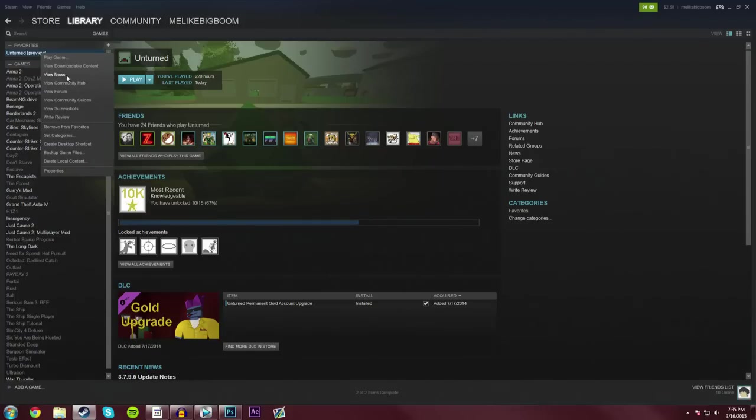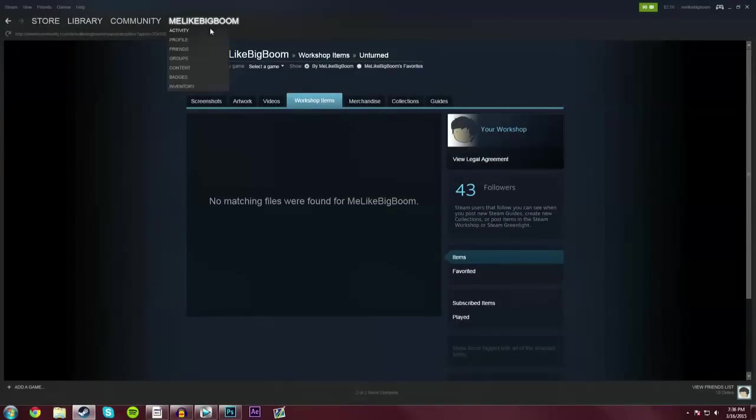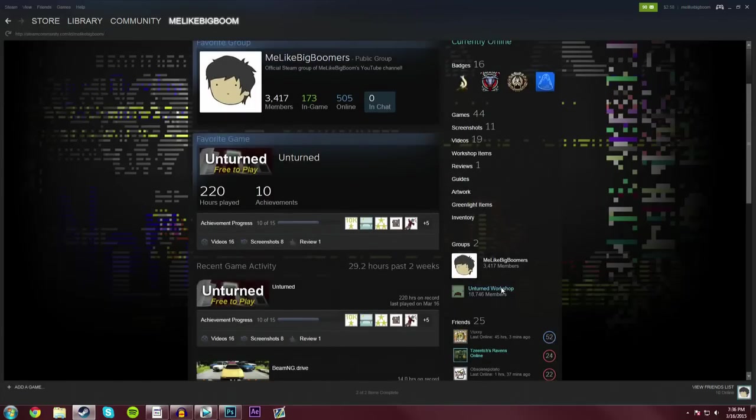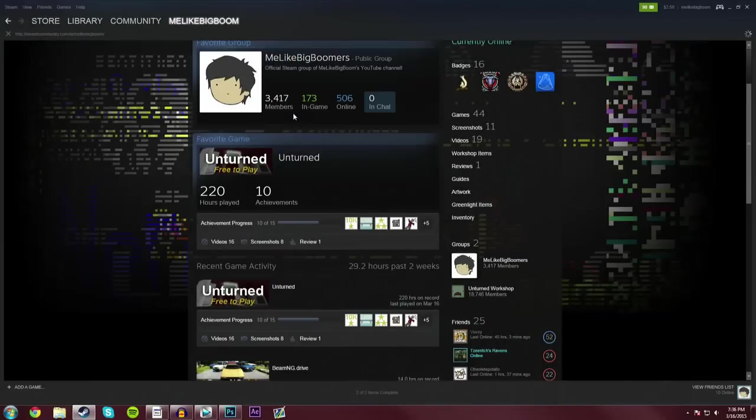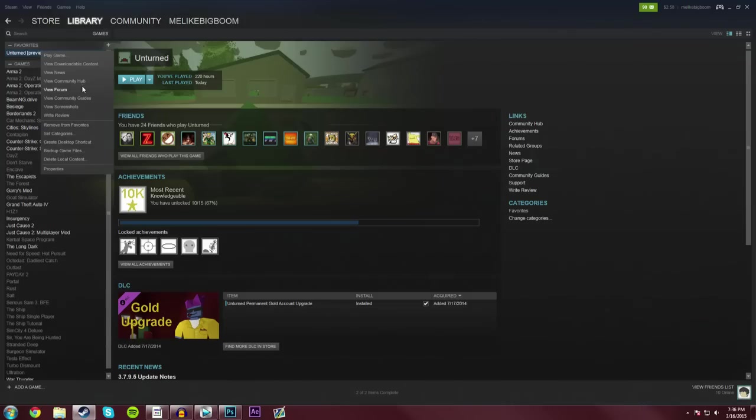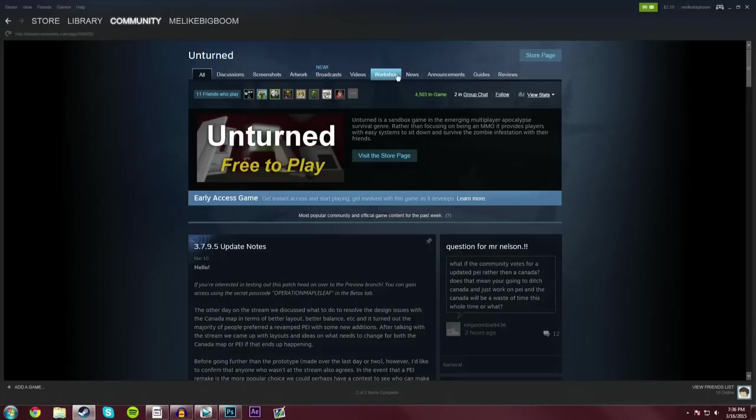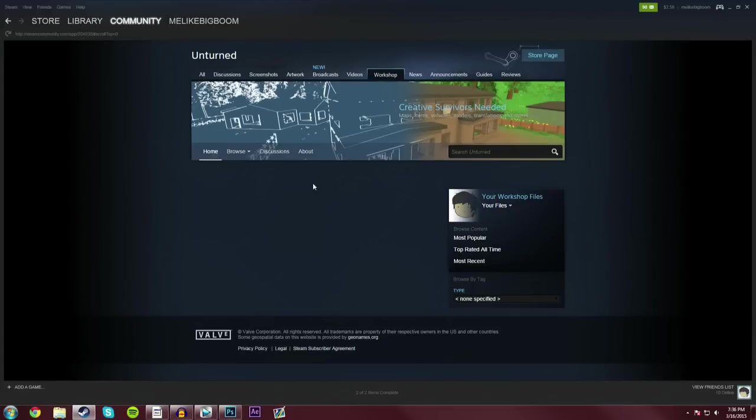Now the first step before anything is to make sure that you have access to Workshop in the first place. Now you need to do that by joining the Workshop Beta Steam group. This is what it looks like, it's just Unturned Workshop. I will link it in the description down below if you guys are having trouble finding it, but once you've joined it, when you go into Unturned, if you go into the Community Hub, the Workshop tab will suddenly appear right there. So it's very cool, you can go in here and you can start looking around and downloading stuff.